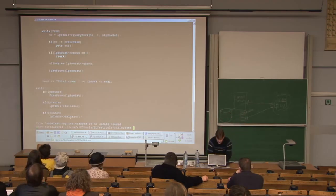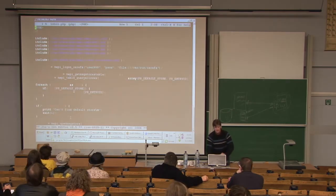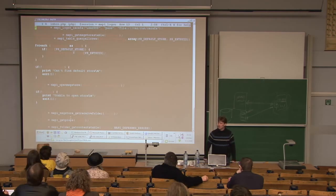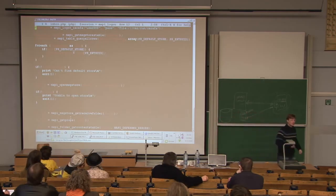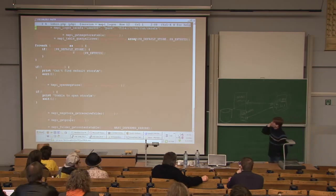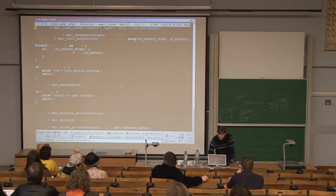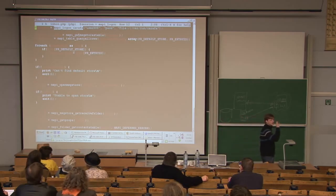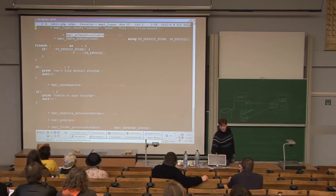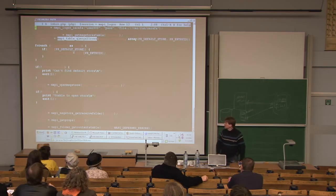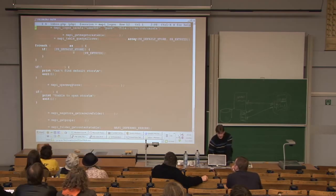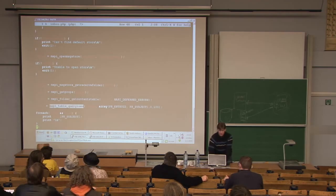Looking at the same program in PHP — PHP, of course, natively exports C functions so we've changed everything into a non-object-oriented API where you just pass the object as the first parameter. We're opening a session, then looking for the default store, opening the store, calling getReceiveFolder, getContentsTable, then queryRows, and dumping all the subjects.